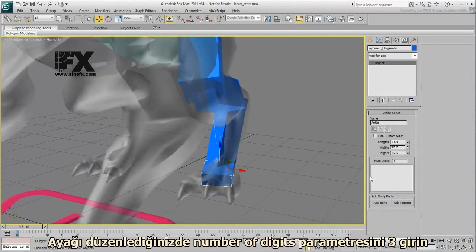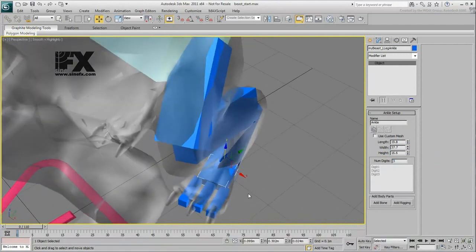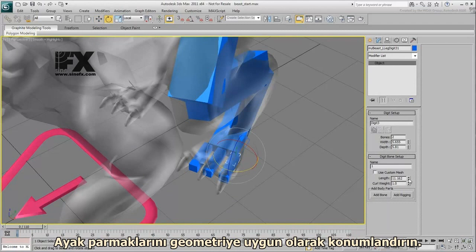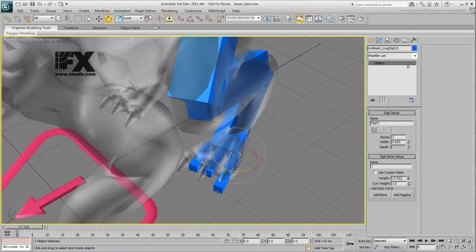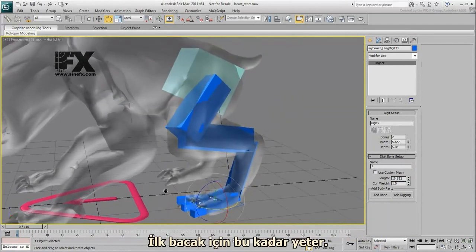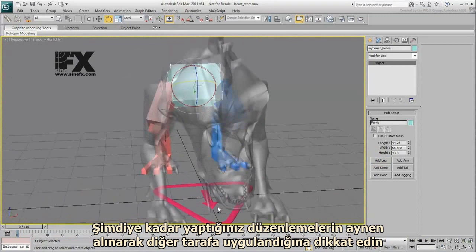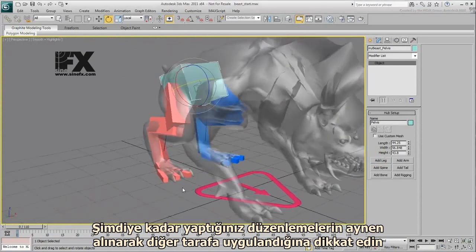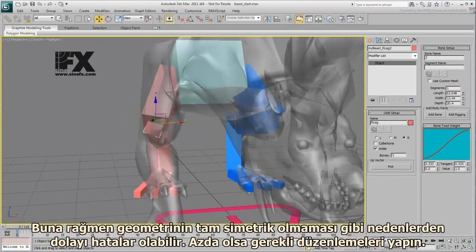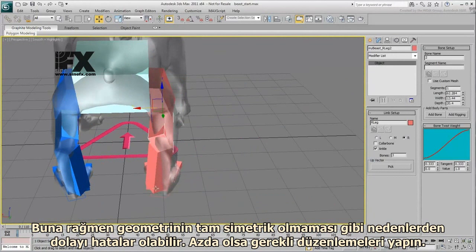Once you've adjusted the foot, set its number of digits to 3. Adjust the toe bones based on the geometry. This takes care of the first leg. Select the pelvis again and choose Add Leg one more time. Notice that all the work you've done so far is preserved and transposed to the other side. Still, always look for possible errors — the geometry was not modeled perfectly symmetrical, so you may need a few adjustments on the right leg.